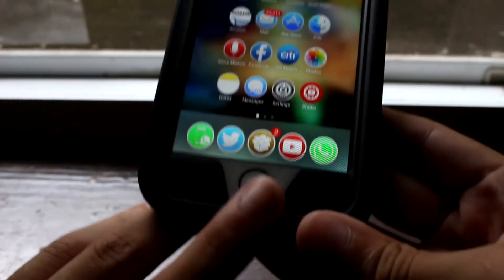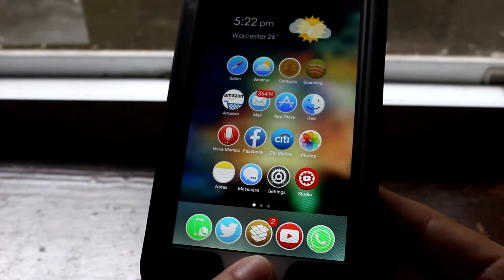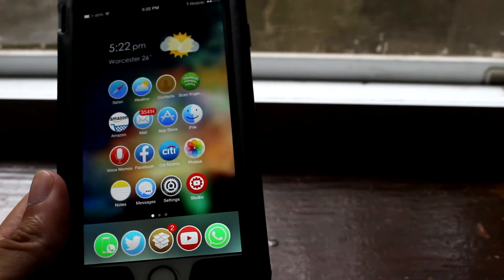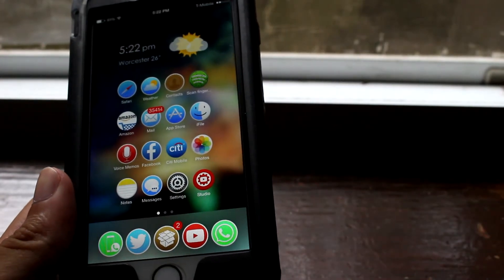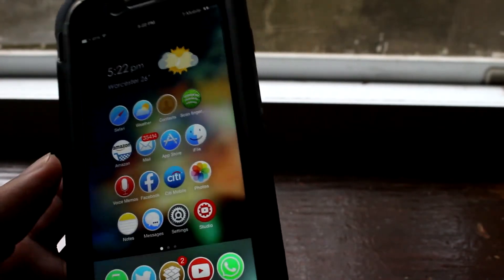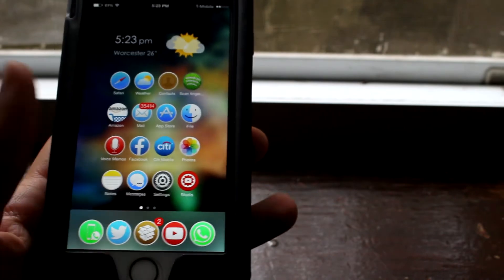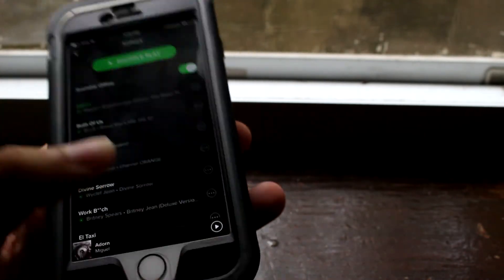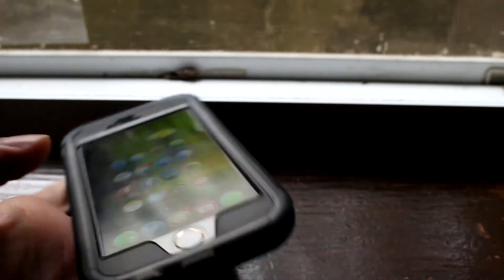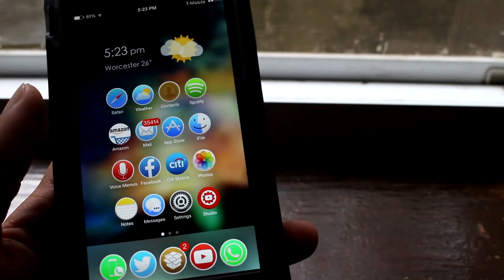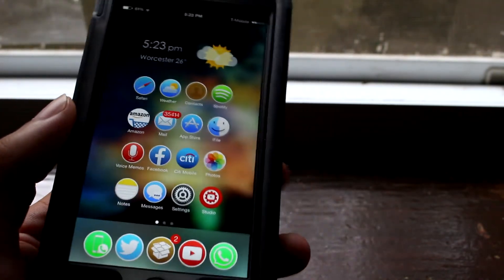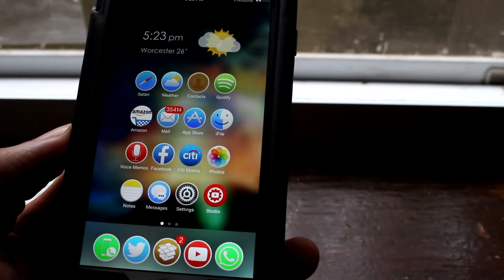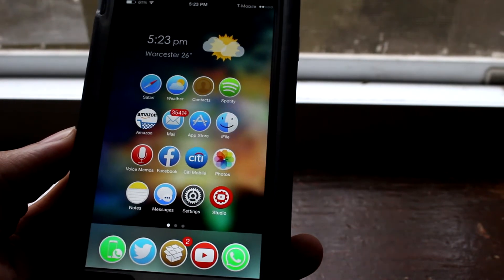Now if I use a different finger — say my thumb — it's going to vibrate, telling you that it failed, just like a failed lock notification. You can also cancel out of it if you don't want to access the app. So you can do this to certain apps you want to lock, and it's just a cool tweak to protect your apps and your personal information.